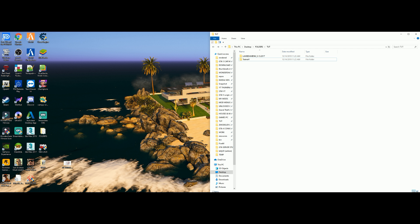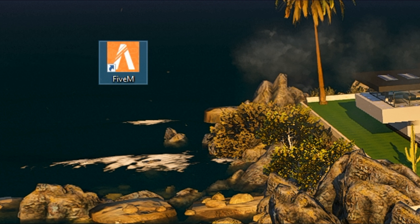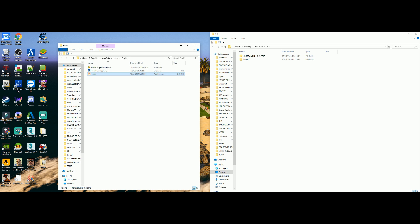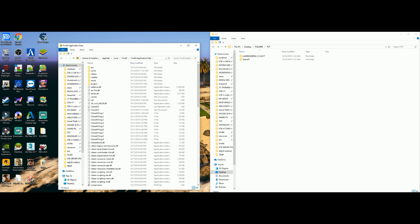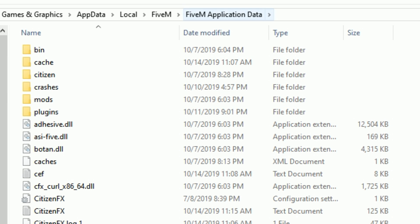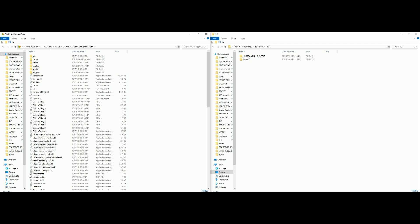On my left hand side I'm going to open up my FiveM directory. There was a previous video where I may have said the FiveM server was the directory, and I was wrong on that. To find your FiveM directory, find your FiveM icon on your desktop, right-click on it, and select Open File Location. A browser window will pop up — select FiveM Application Data, and you are now in your FiveM directory.